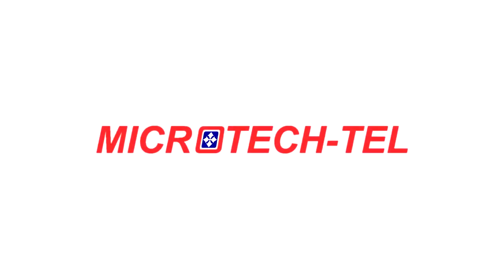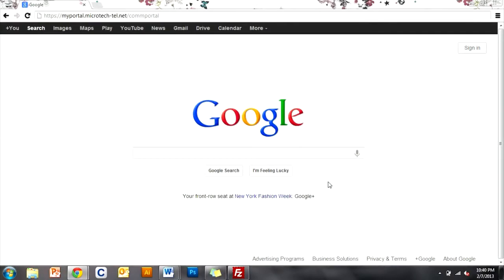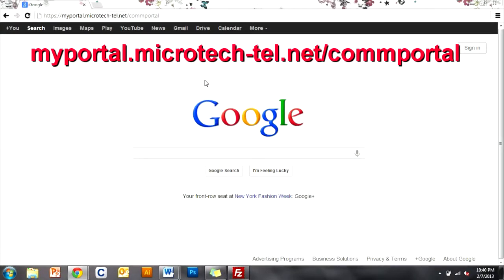Thanks for joining us. Today we're going to talk about how to access your comm portal. Go ahead and navigate to myportal.microtech-tel.net slash commportal.